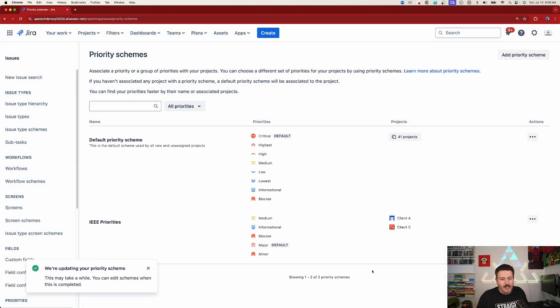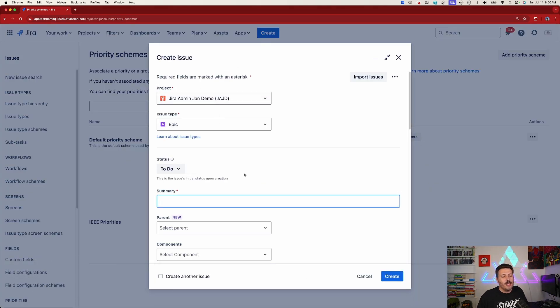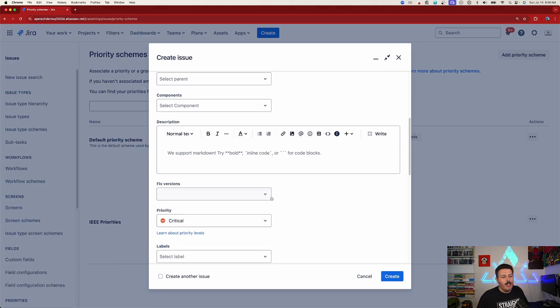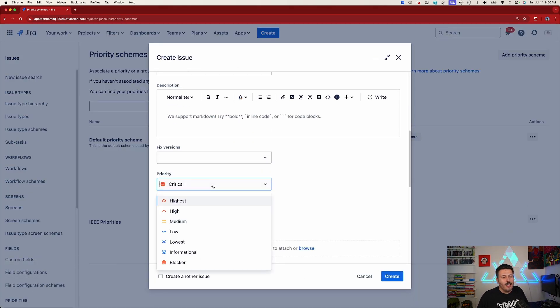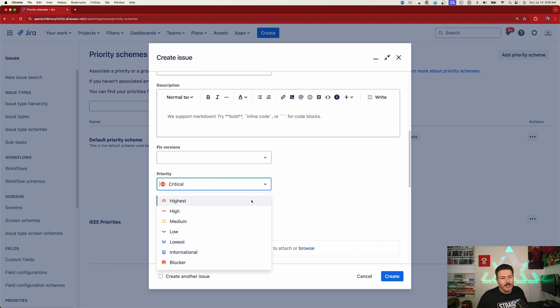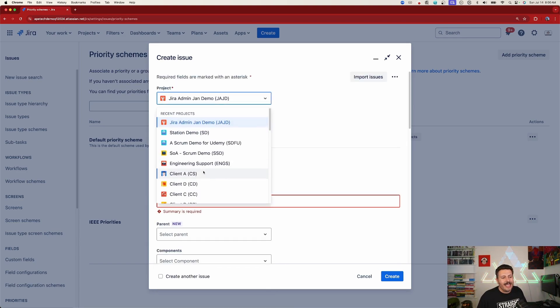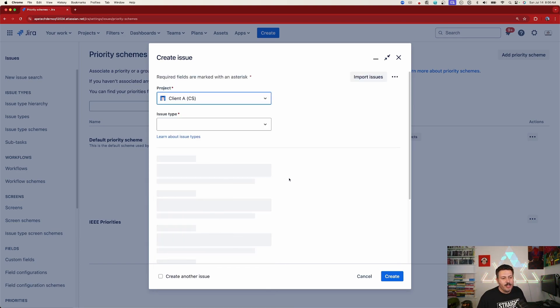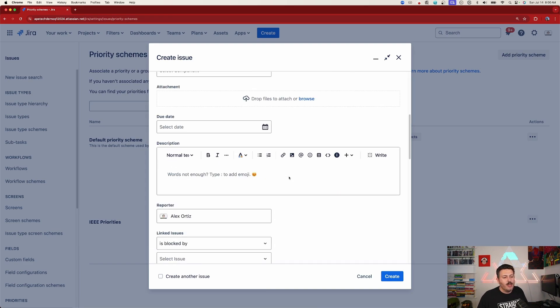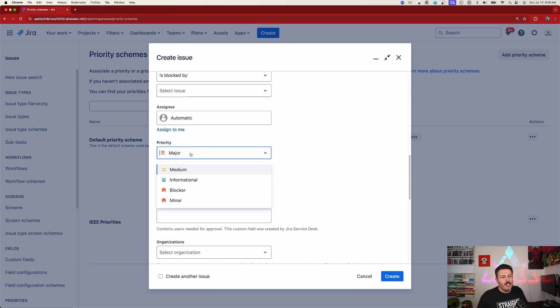I just randomly did stuff and now we can go test it. So we're going to click on create. I'm going to be in this project and I'm going to go down to the priority field and you're going to see that the priorities from the default ones are here. But now I'm going to switch over to my client A project, which is one that I applied this new priority scheme to, and you're going to see that my priorities are now different.